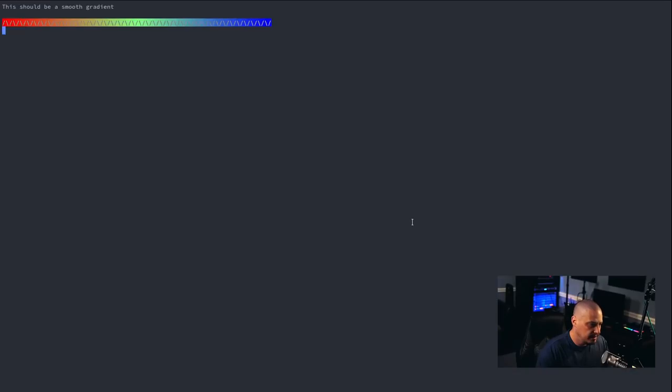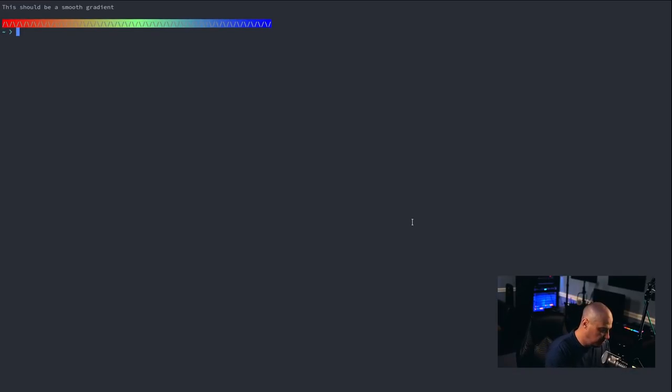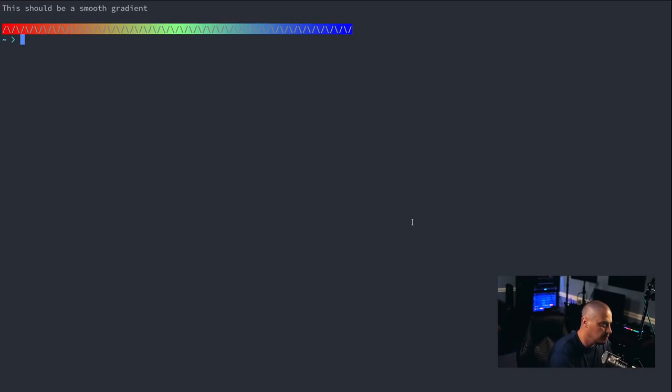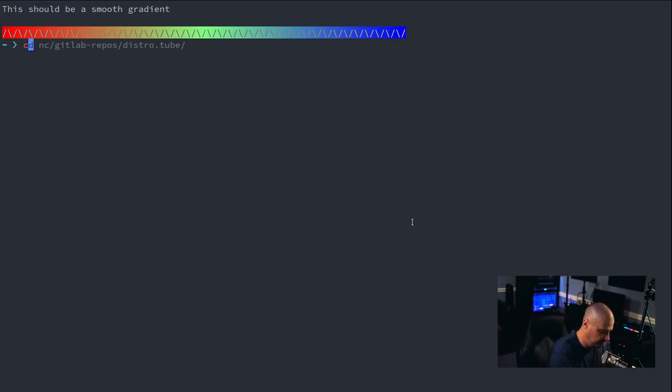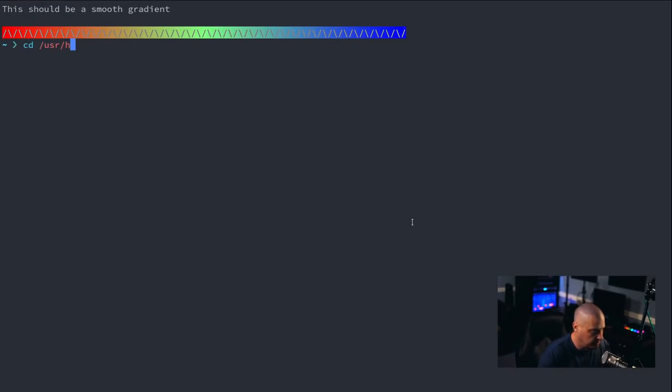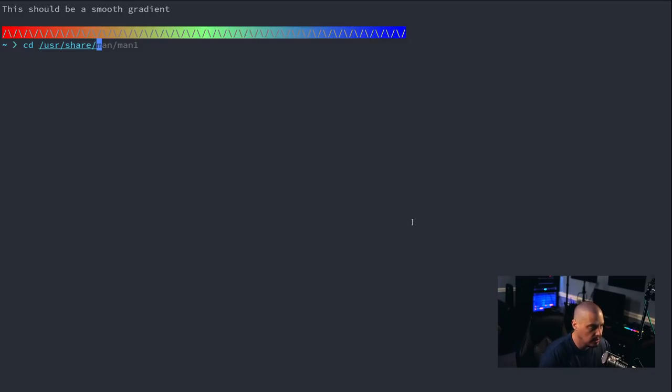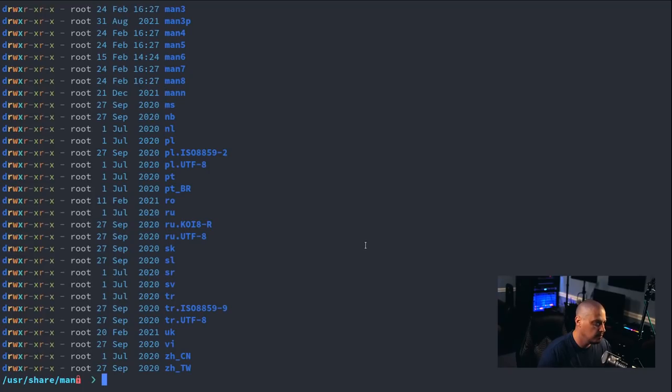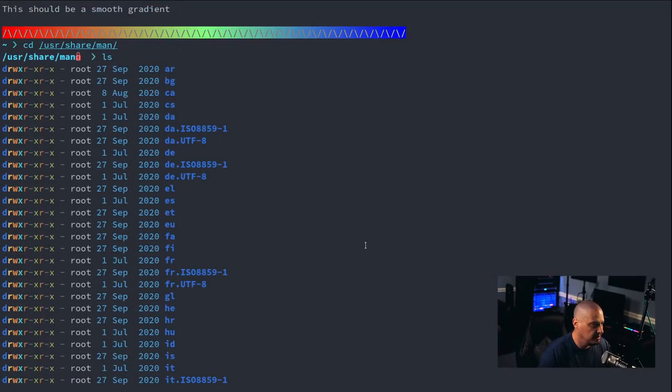Well, what I did is, let me open a terminal here. I'm going to zoom in. Let me show you where your man pages are on your system. If you go into User, Share, Man, you know, this is where all the man pages on the system are.